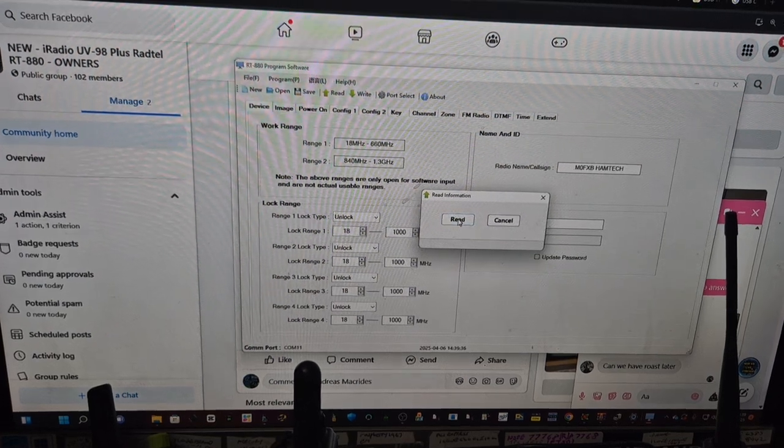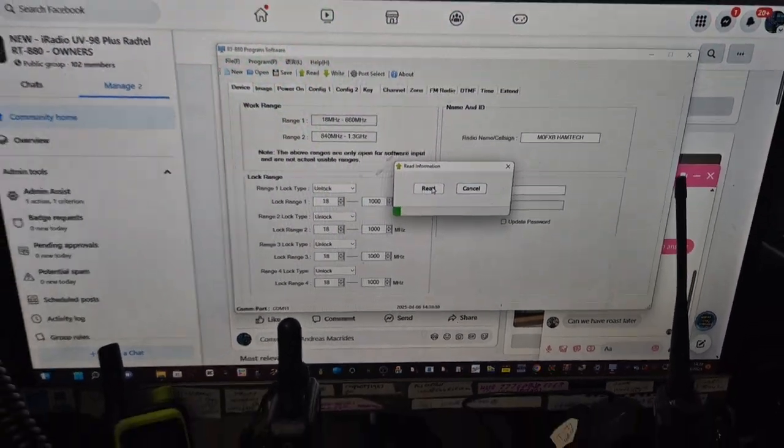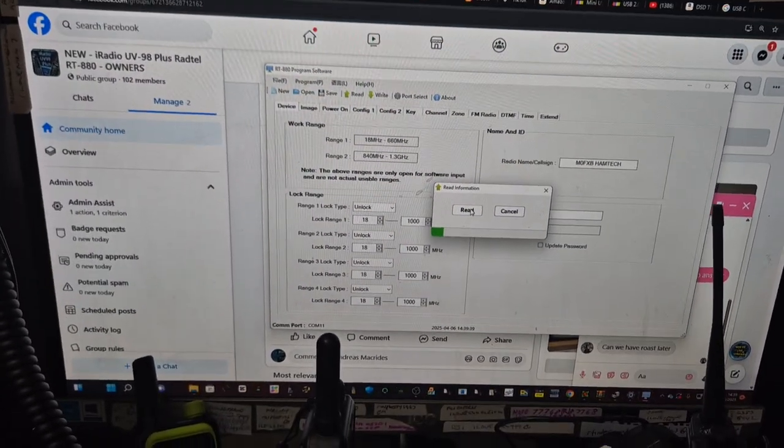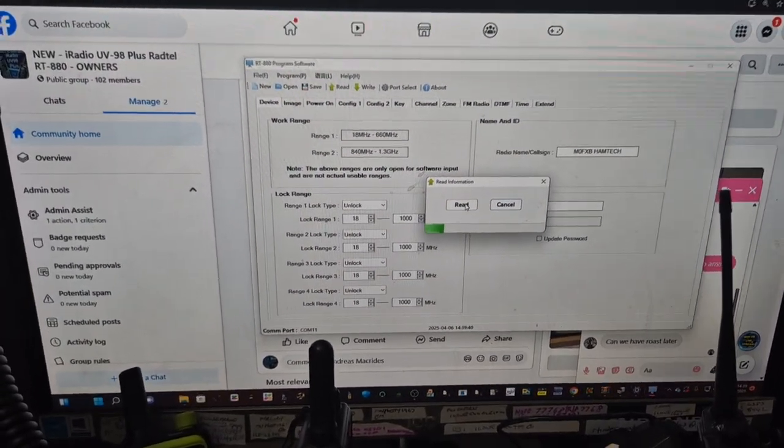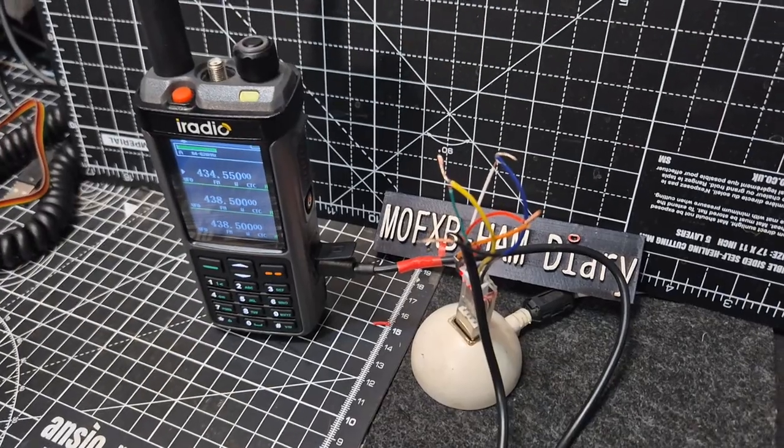When I get back, because I'm going out now, I'll solder it all up and make a nice, neat job, because it is a mess of course. But very doable.